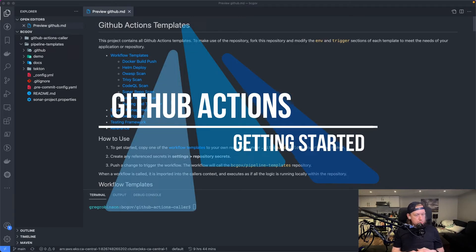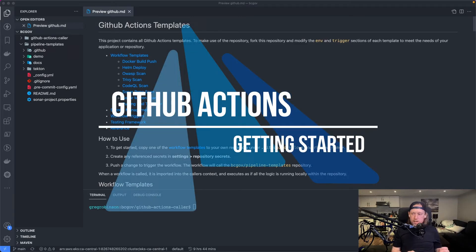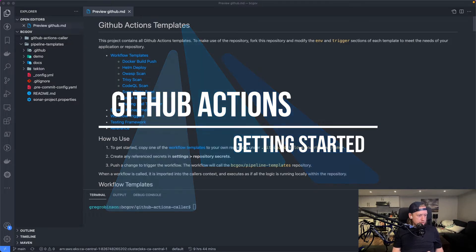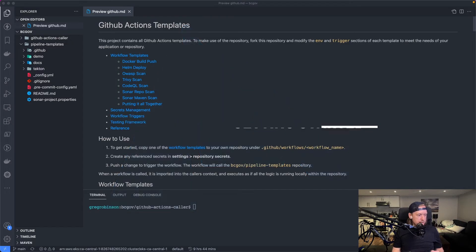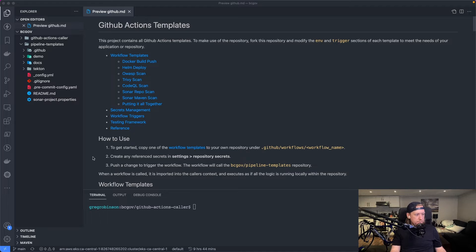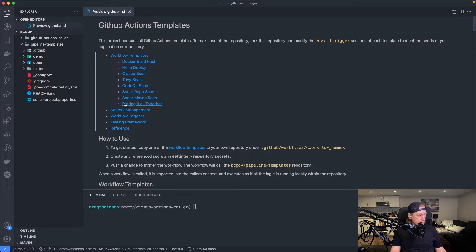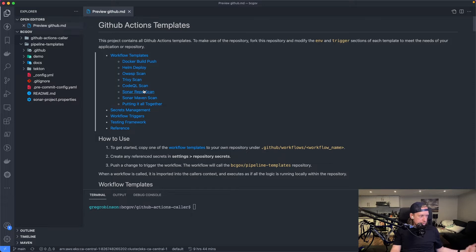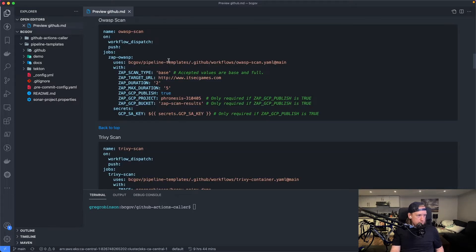All right, so let's walk through how to set up a repository to make use of the GitHub Actions Pipelines Template. First thing to do is pick a workflow that meets the needs of what you want to do. Let's say we need to scan a website, so go to the OWASP scan.